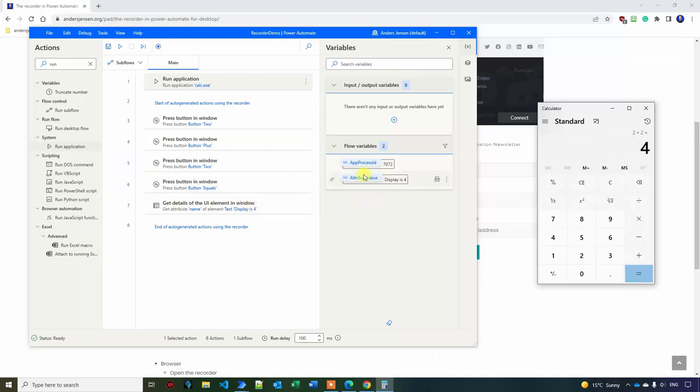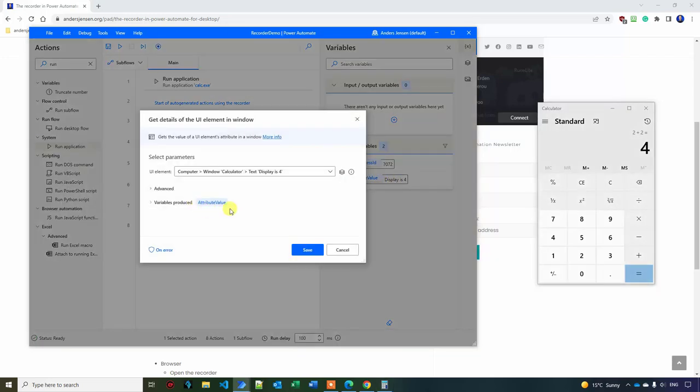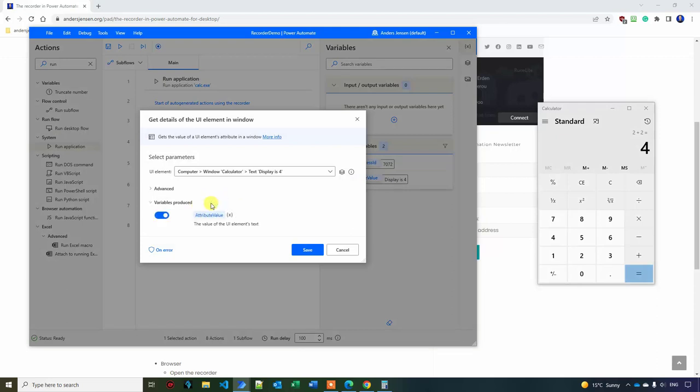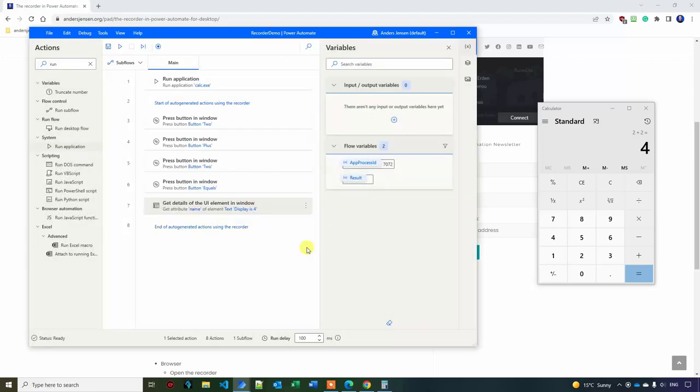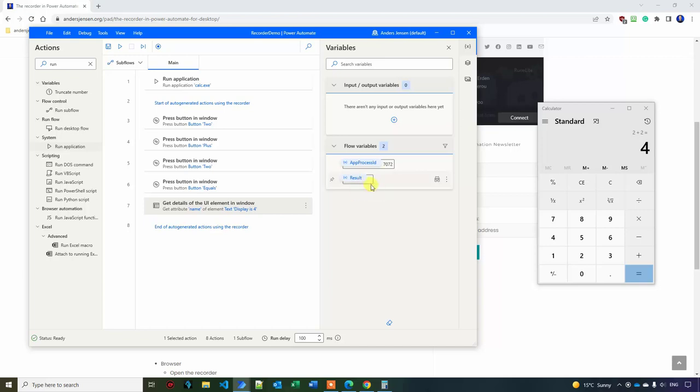And the reason that we have it stored displays for in this name is that if I open up this one here, you can see that the variable produced is attribute value. If I just go in here and I'll say result instead like this, then I click save. It will be stored in the result. Now it disappeared, but it will get here when we run the automation again.